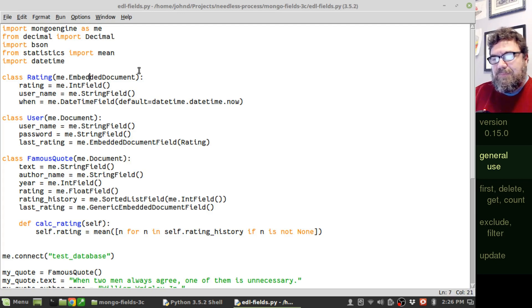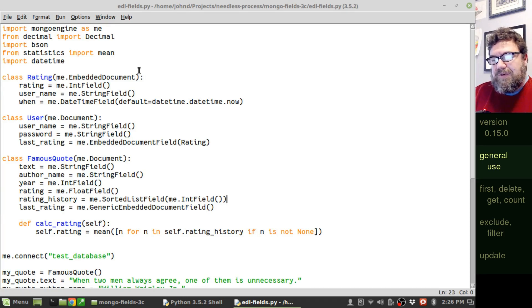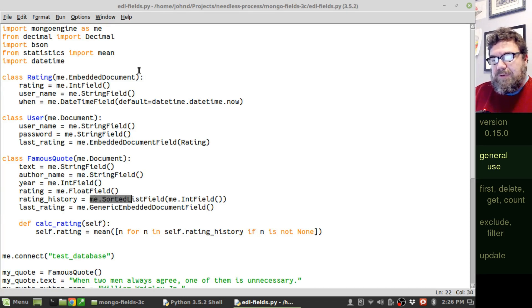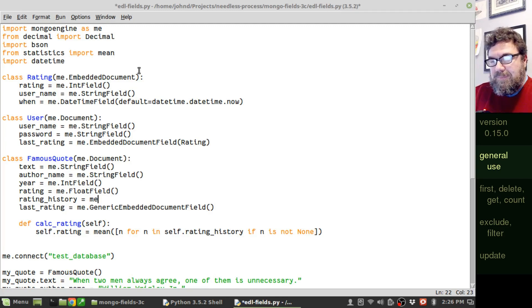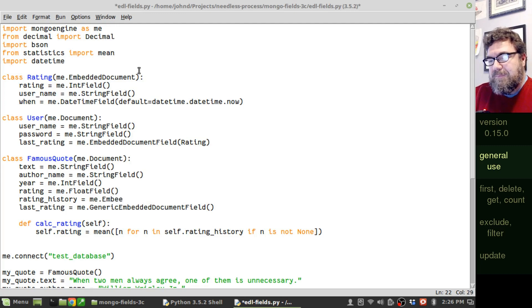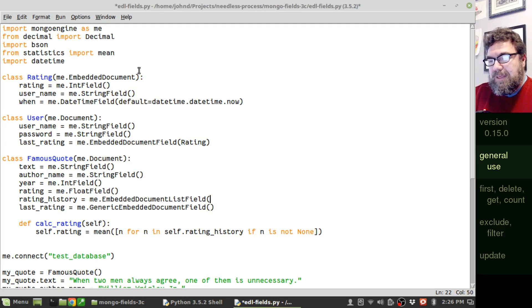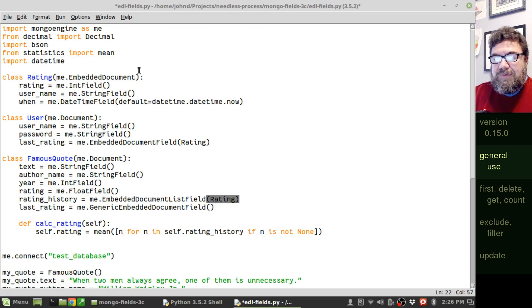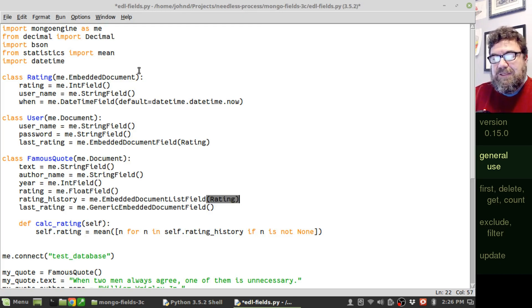I have only one embedded document class now called Rating. What I figured we'd do is we convert the rating history from a list of integers to a proper embedded document list field. So, embeddedDocumentListField and of type Rating. So, now we'll have essentially a list of dictionaries. There's more information being kept with each entry in the rating history.